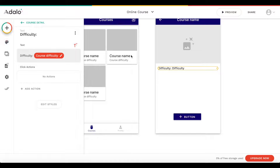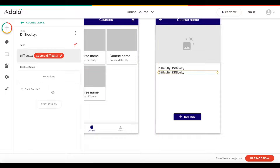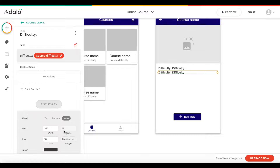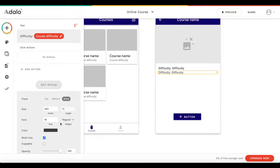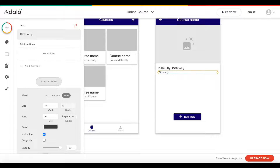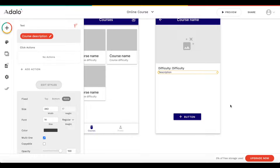I'll copy the difficulty text element, paste it underneath, make it a bit smaller and less bold — regular style — and this will display the current course's description.